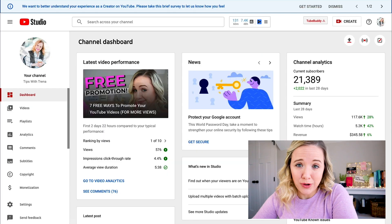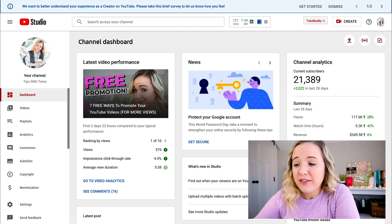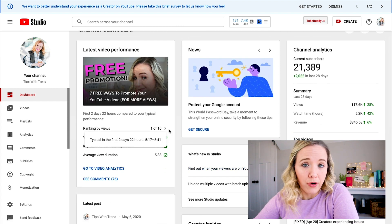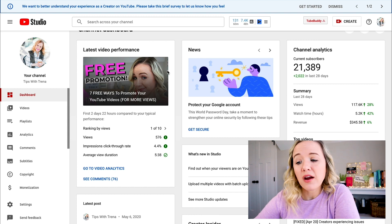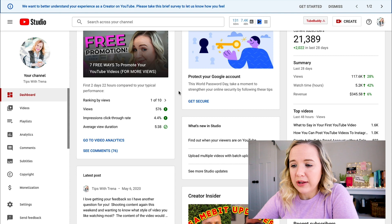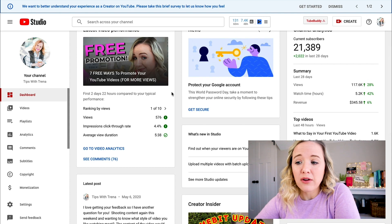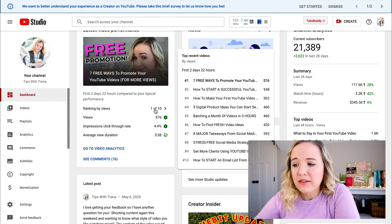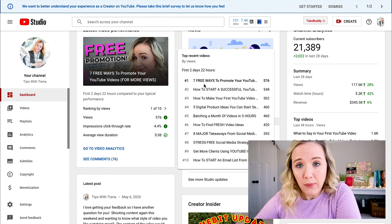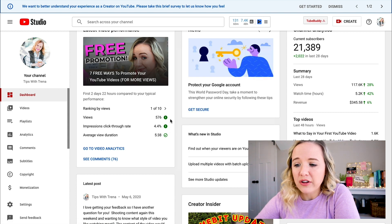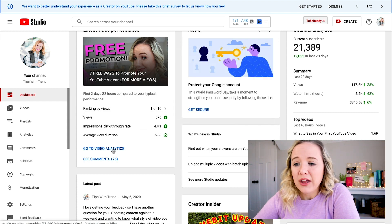When you first get into YouTube Studio, you're gonna see your dashboard. This dashboard is really important because you're gonna see your latest video performance — the most recent video you put out there — and it's going to tell you how well that video has done compared to the rest of your videos. You can see this particular video has been out for almost three days and it's number one out of the last ten. You can also get a glimpse of your views, impression click-through rates, and video analytics.